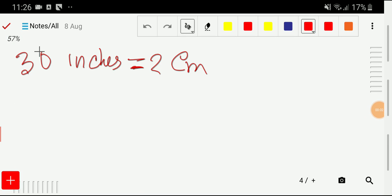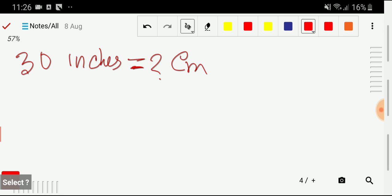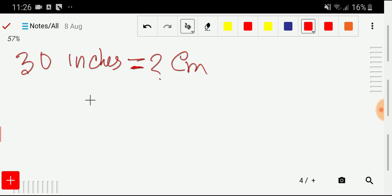Welcome to the channel. Today we'll learn how to convert 30 inches to centimeters. To do this, we'll adopt three steps.